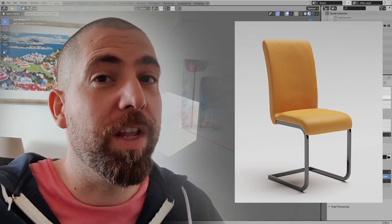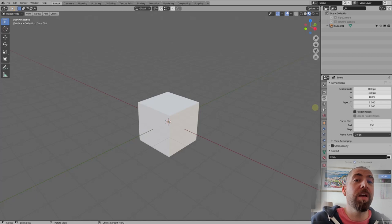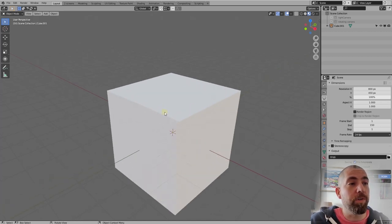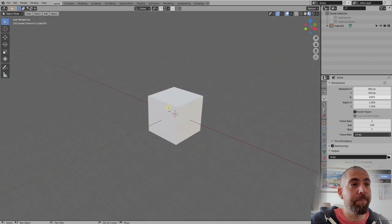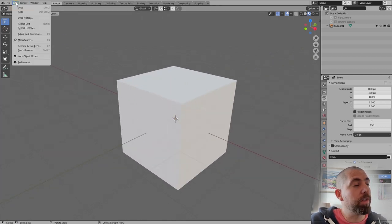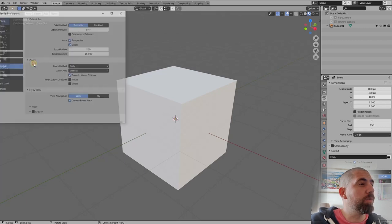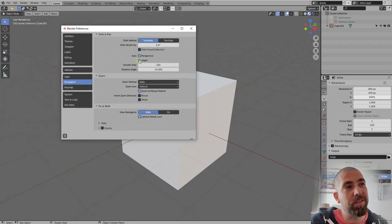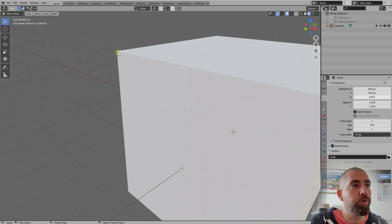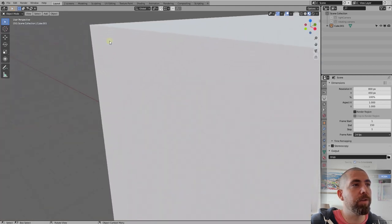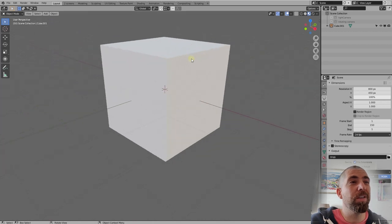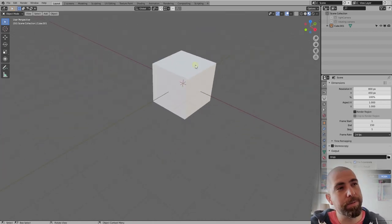Let's get right into it. A little tip for navigating in Blender: when you scroll your mouse you're zooming in and out, and when you hold shift and press the scroll button you're panning. What I always do is enable the 'Depth' checkbox and the 'Zoom to Mouse Position' checkbox. This means when you're zooming, you're zooming to wherever your mouse is pointing.